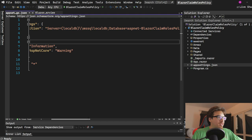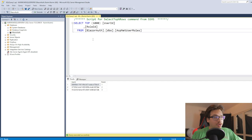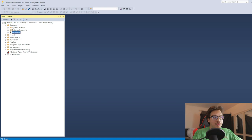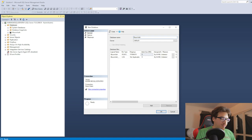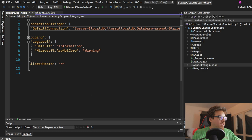First things first, we need to go to the appsettings.json. We're going to need to change this to match our database. It gives us a pre-generated thing here — we don't need this, we need an actual database. So you're going to need SQL. We're creating a new database from here. We need to fill in two pieces of information: the server that you're going to use and the database name. I'll name it Blazor Auth RPC.